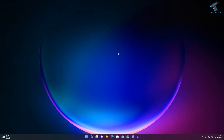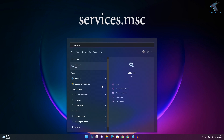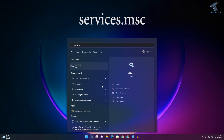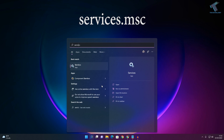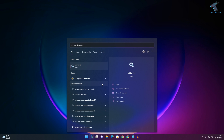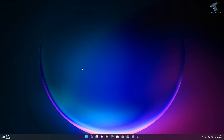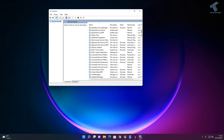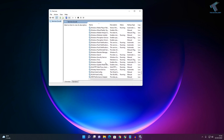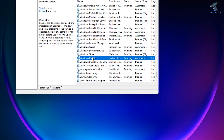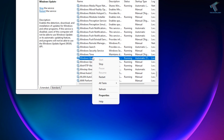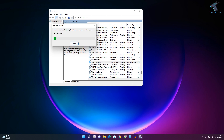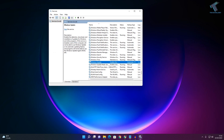If your problem is still there, go to your Start or search menu and type services.msc. Click Enter or click on the Services app. Then scroll down and find Windows Update, right-click on it, and click Stop.